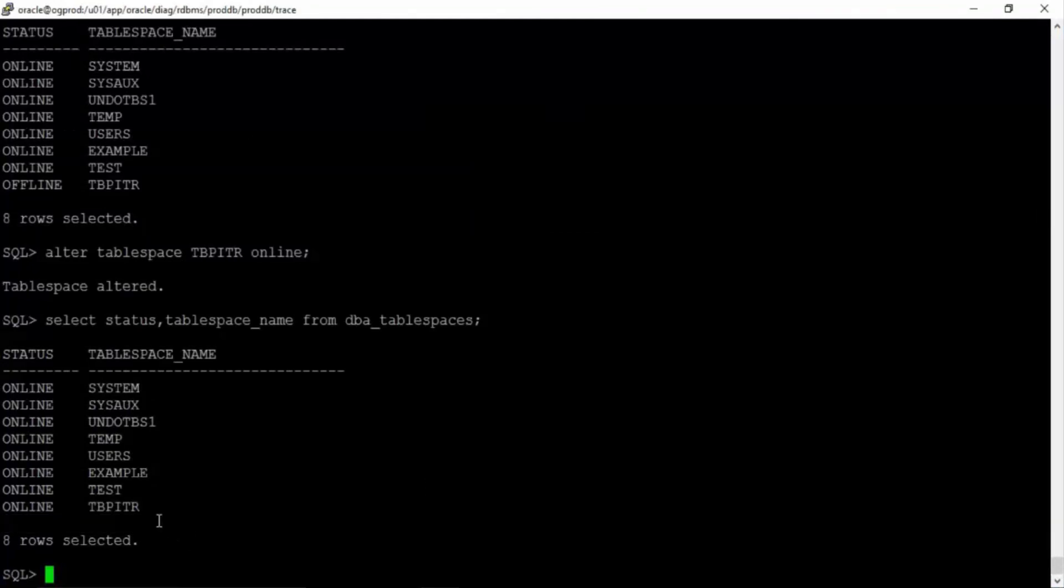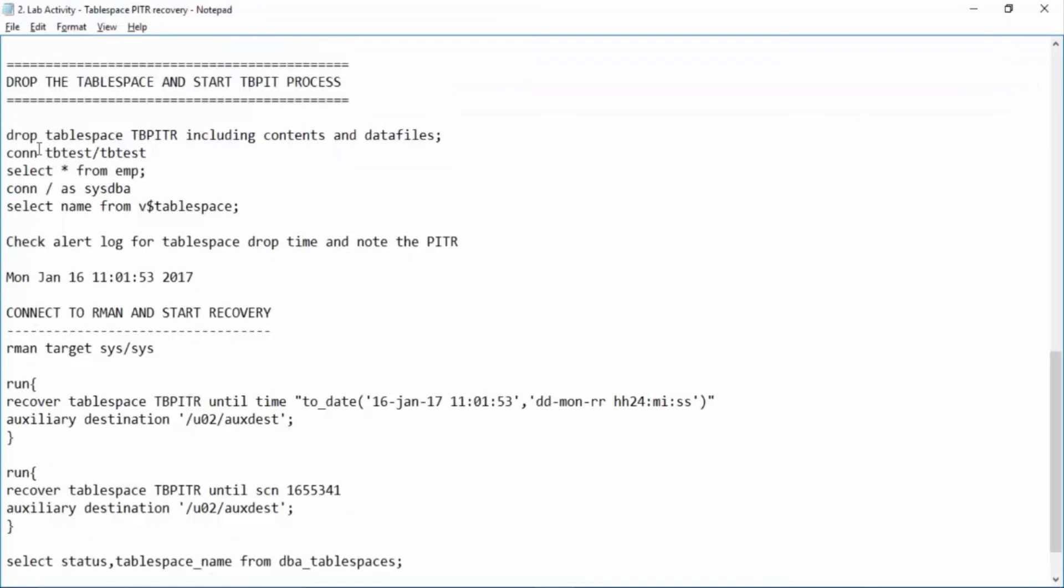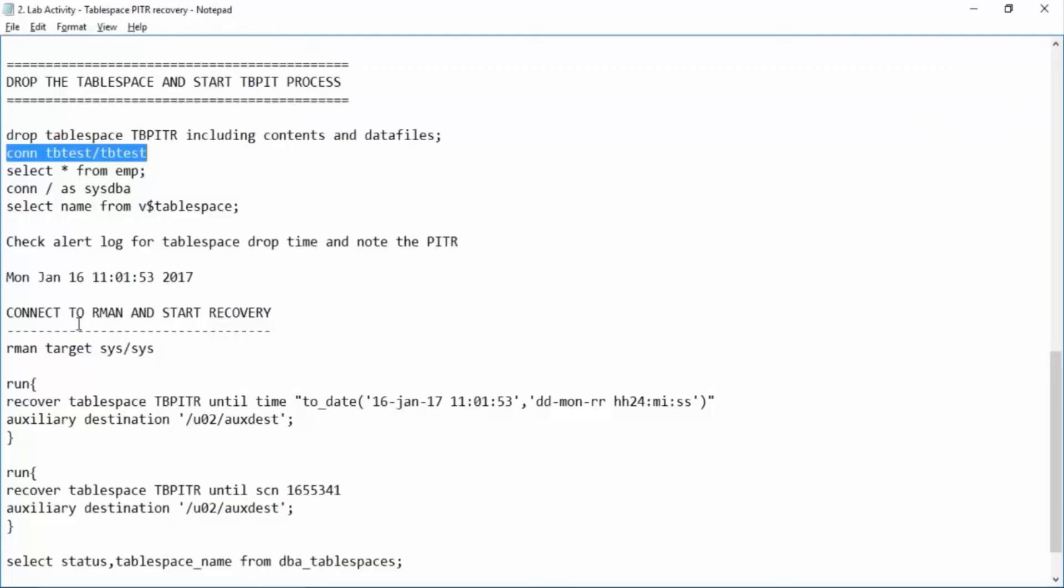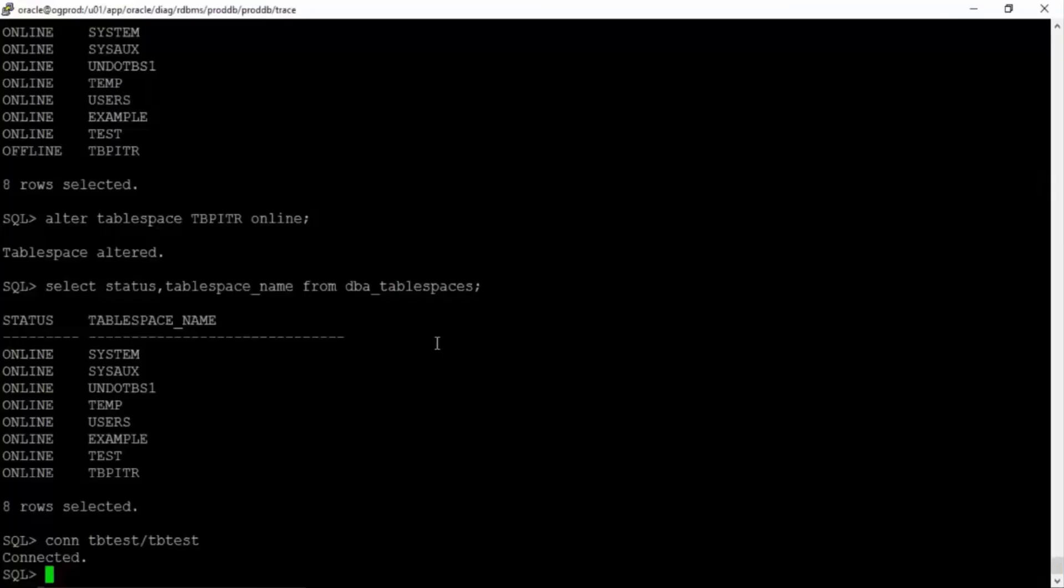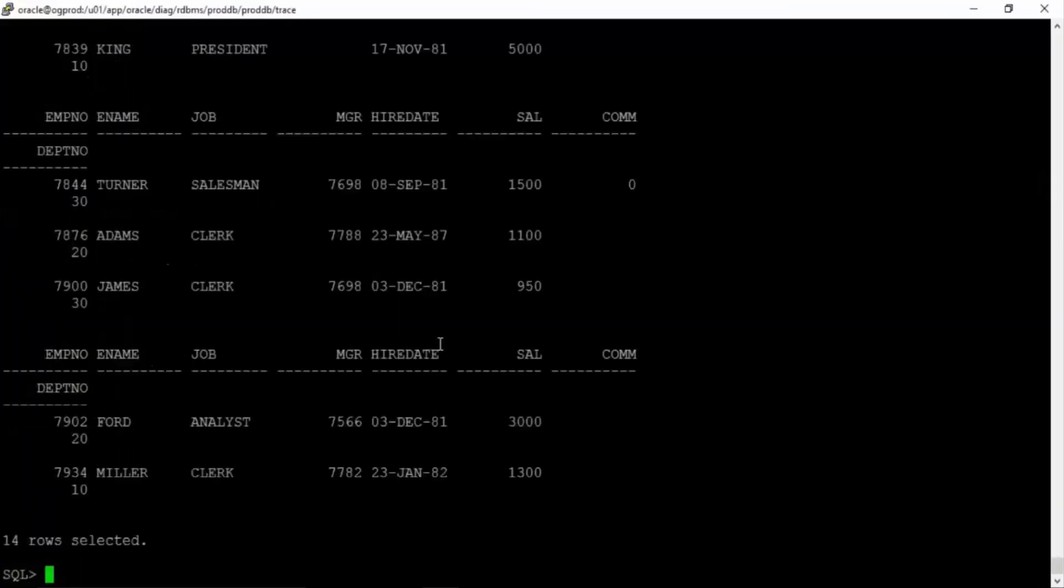Now the user that we have created earlier, this user, will connect with this user and check if you are able to query from the table or not. Yes we are able to query. So this is an activity where if a tablespace is dropped you don't need to perform entire database point-in-time recovery. You can eventually perform tablespace point-in-time recovery.